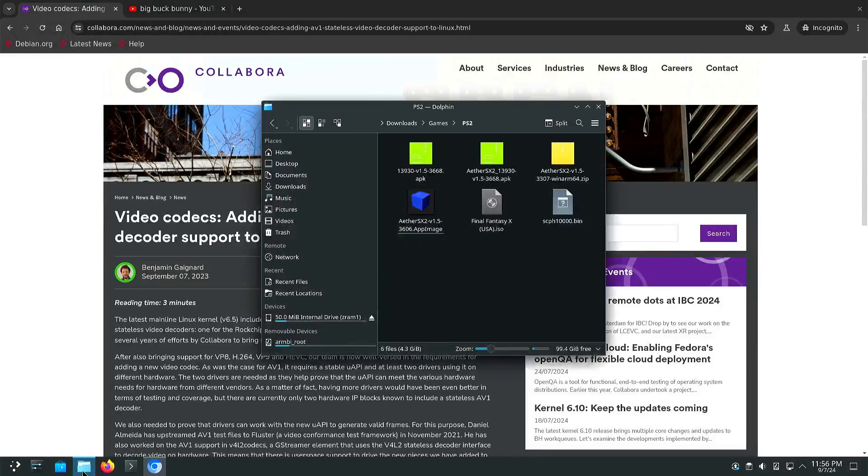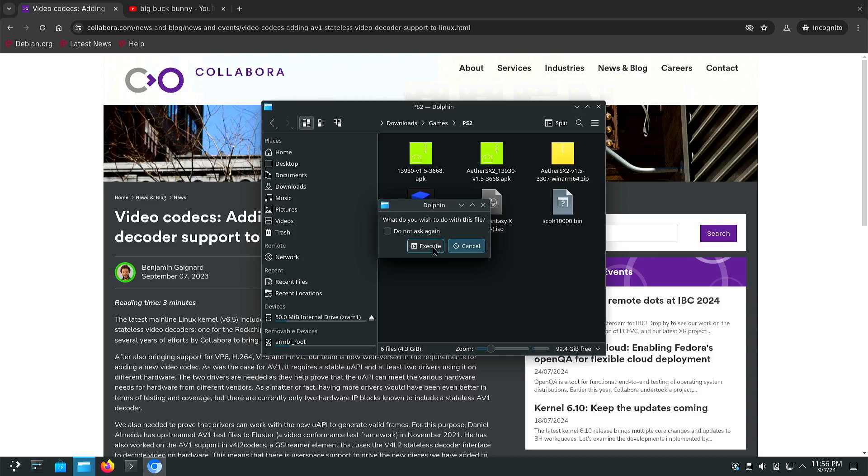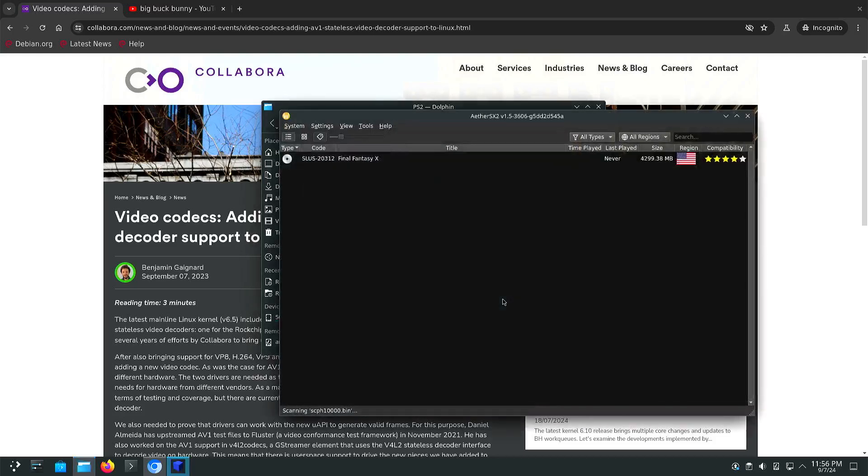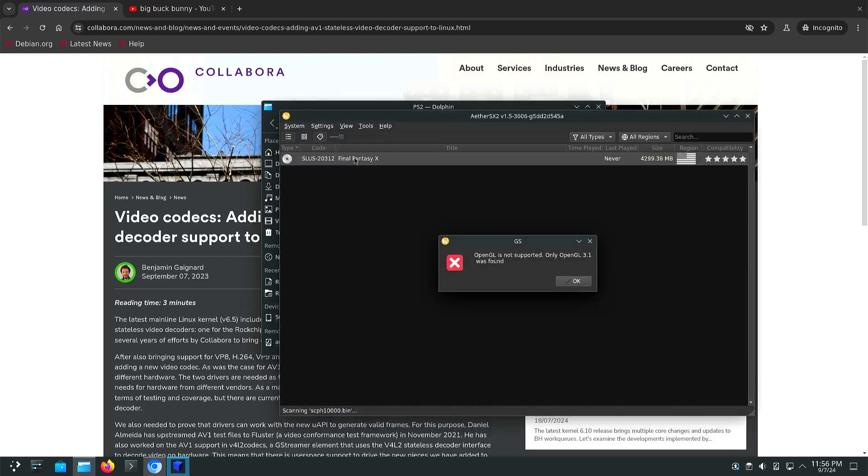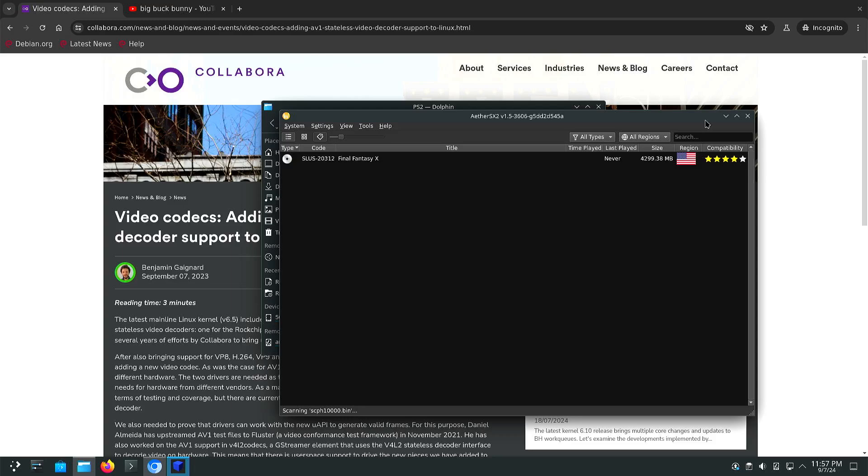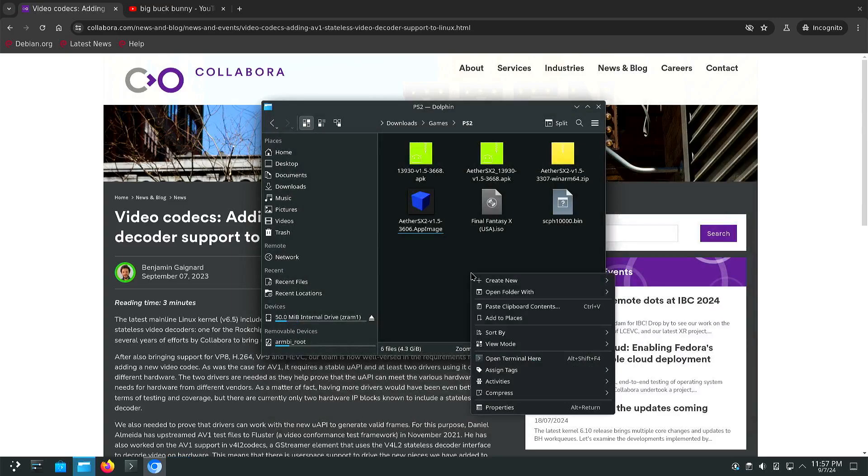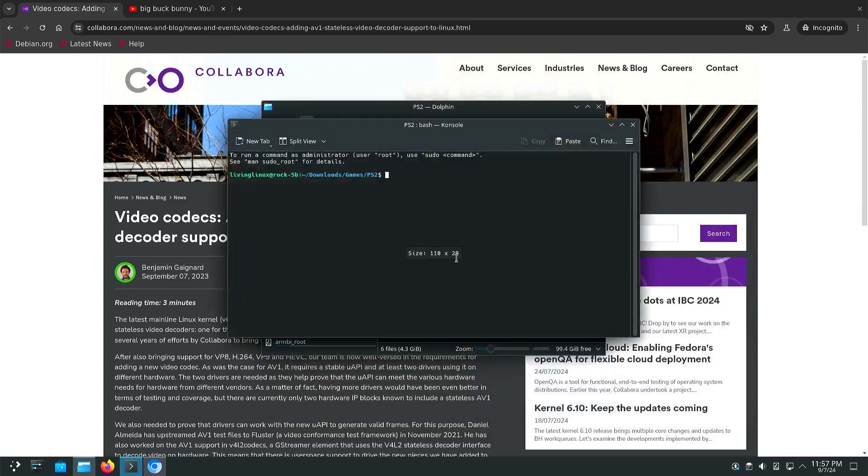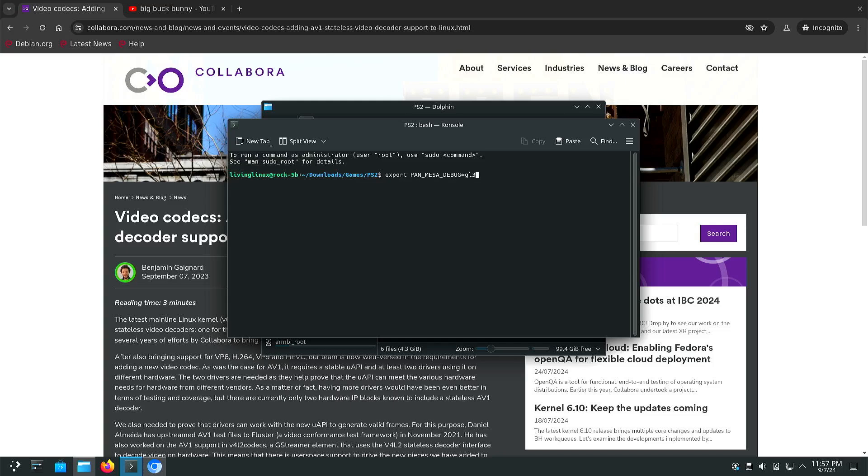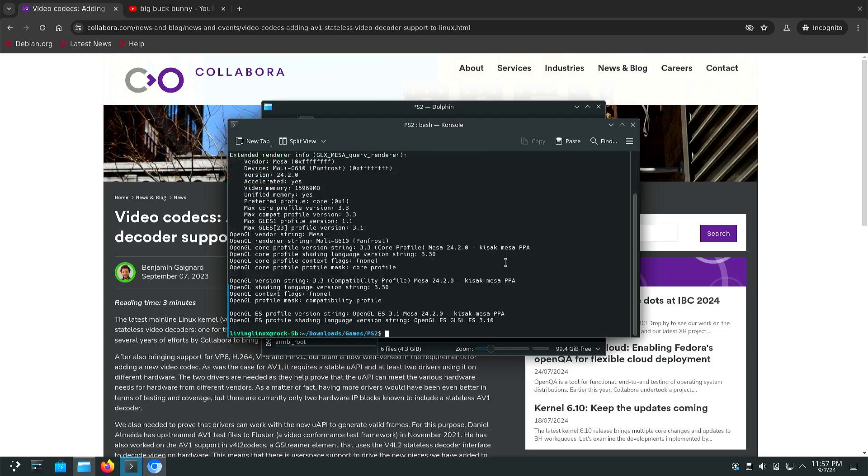And yeah one of the things I wanted to test is Ether SX2, the PlayStation 2 emulator. That one needs OpenGL 3.2 or higher. You can make it work with a trick but then you will also notice that we don't have all the OpenGL commands that are needed. With this command we can activate or at least spoof OpenGL 3.3. Now you can see that it reports max core profile version 3.3.